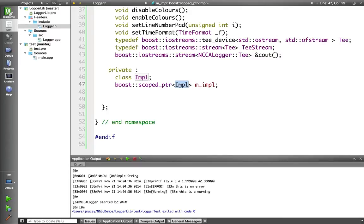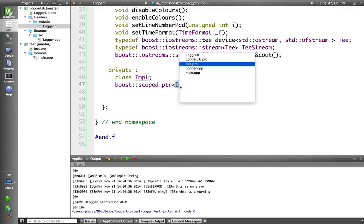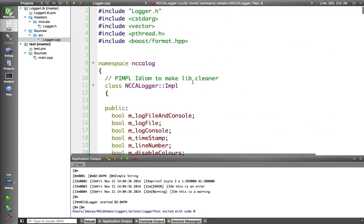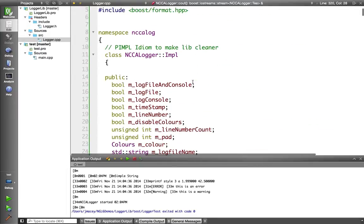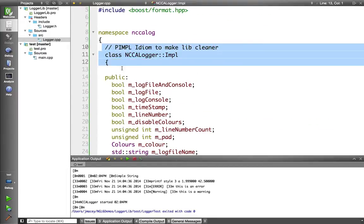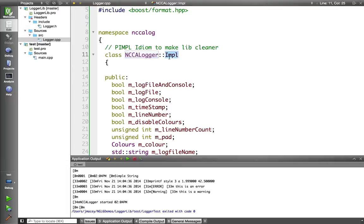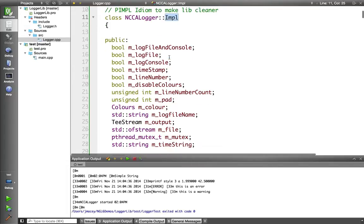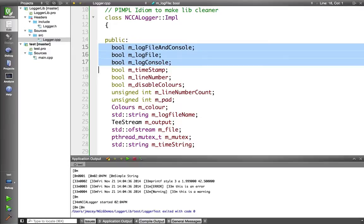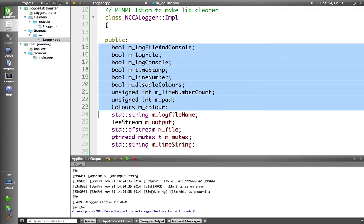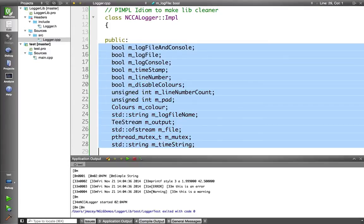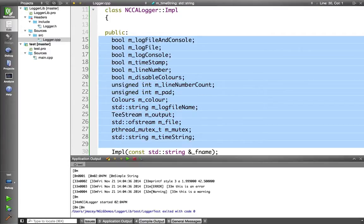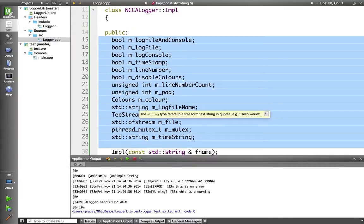Then internally in my CPP file, I've got my private class, NCCA logger impl. So this is all of the implementation detail. I've made all of this public because I don't really care about encapsulation. This is private to the class, remember. And here's all the implementation detail, which I don't really want visible in my interface in my header file.